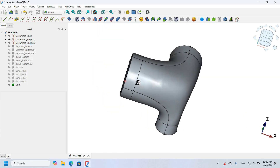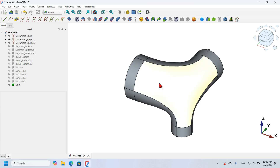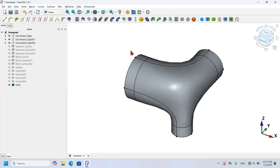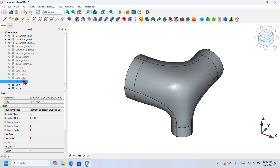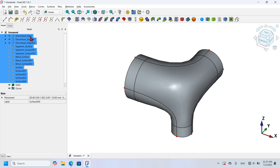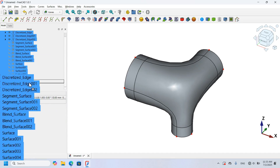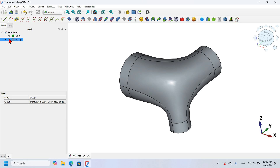Now I have the solid object. I'm going to hide the helper points by first creating a group object in the tree view. I click the Create Group icon, select all the surface objects with Alt+Shift, drag them all into the group, and then click the icon to hide all objects in the group.